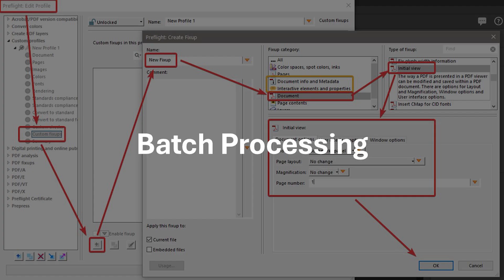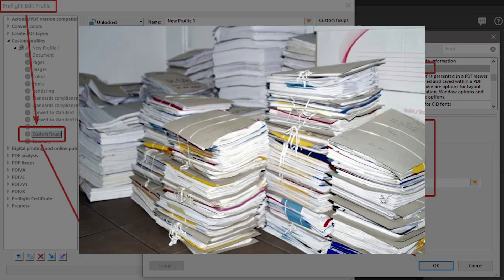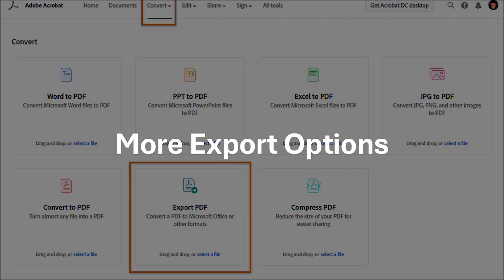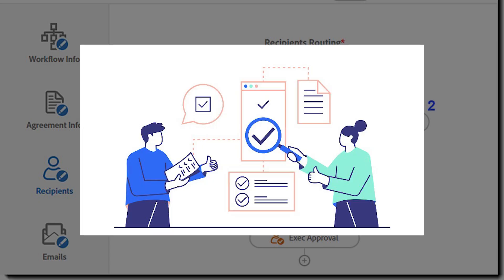You can automate repetitive tasks such as file conversions, watermarks, and security settings across multiple PDFs at once — a major time saver for users handling high volumes of documents. You can also convert PDFs into multiple file formats, including HTML, XML, and image formats like PNG and JPG, which is useful for businesses that need to repurpose content across different platforms. Additionally, you can request, collect, and track multiple signatures from different users within the same document, streamlining approval processes for contracts and agreements.